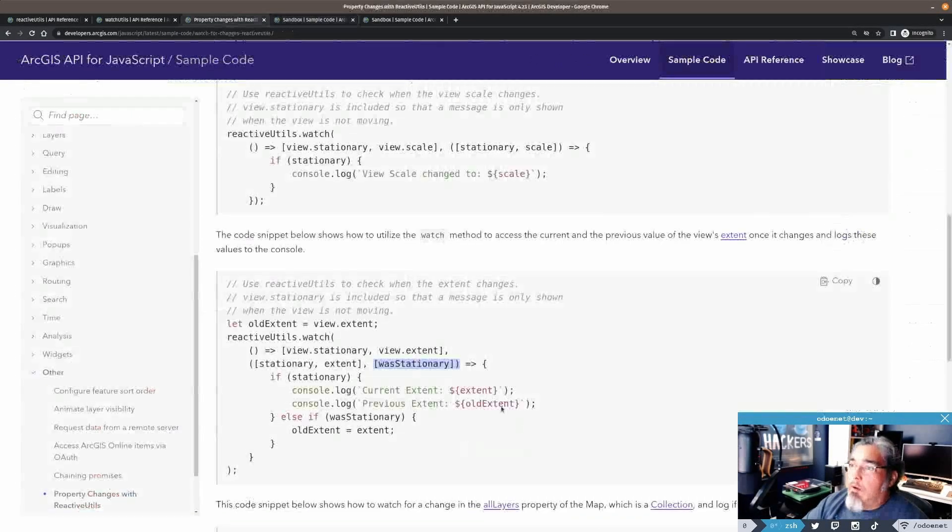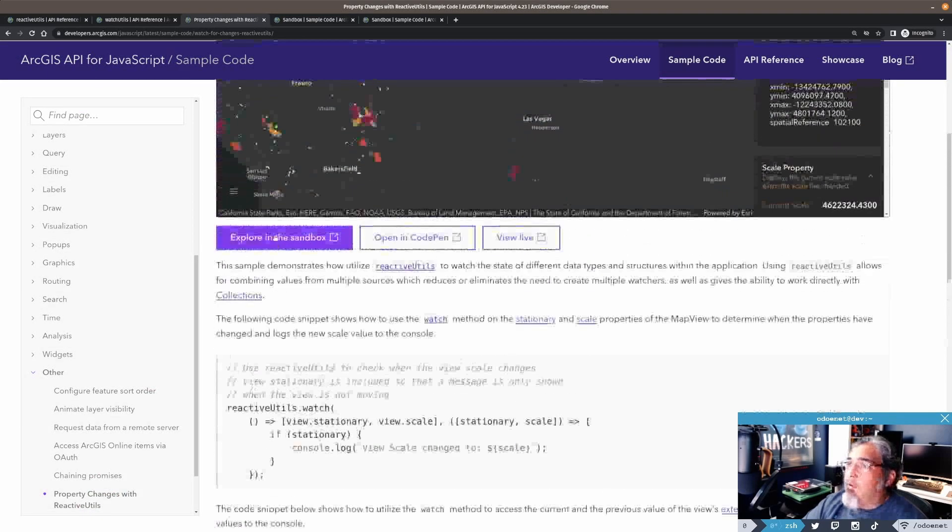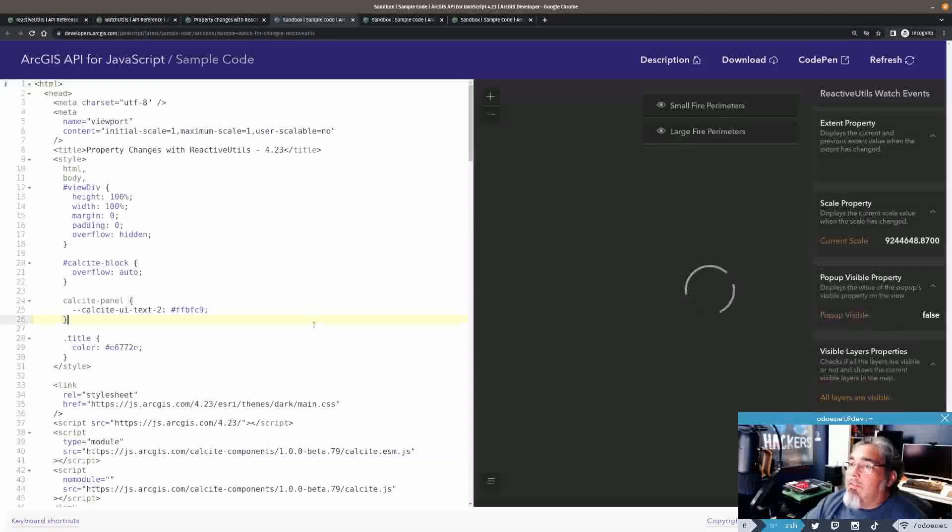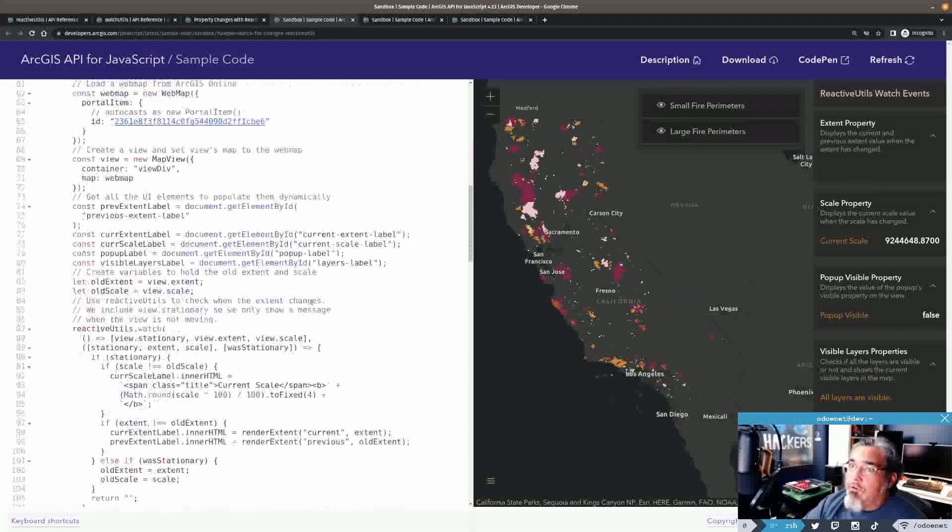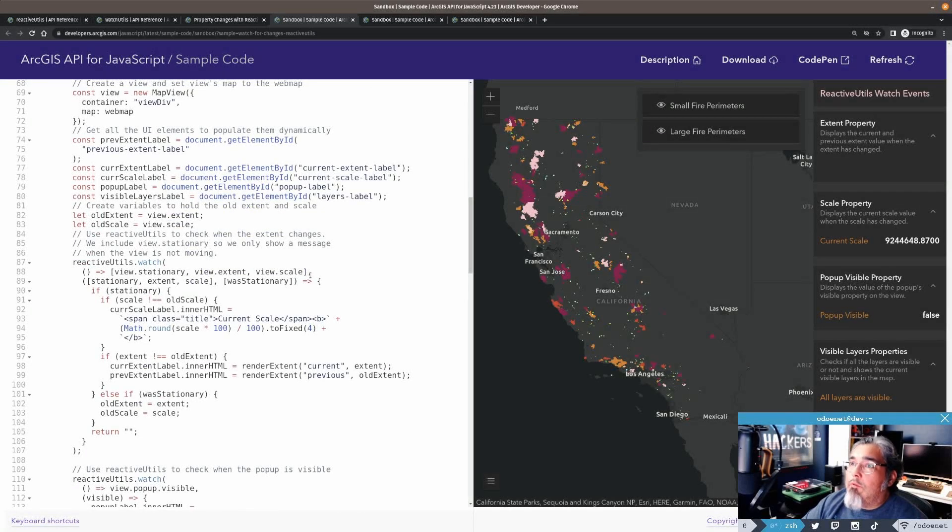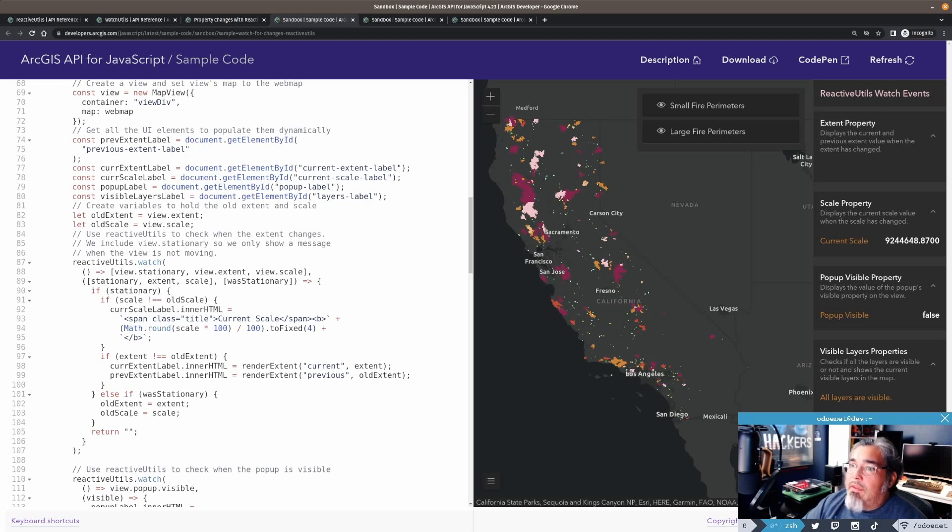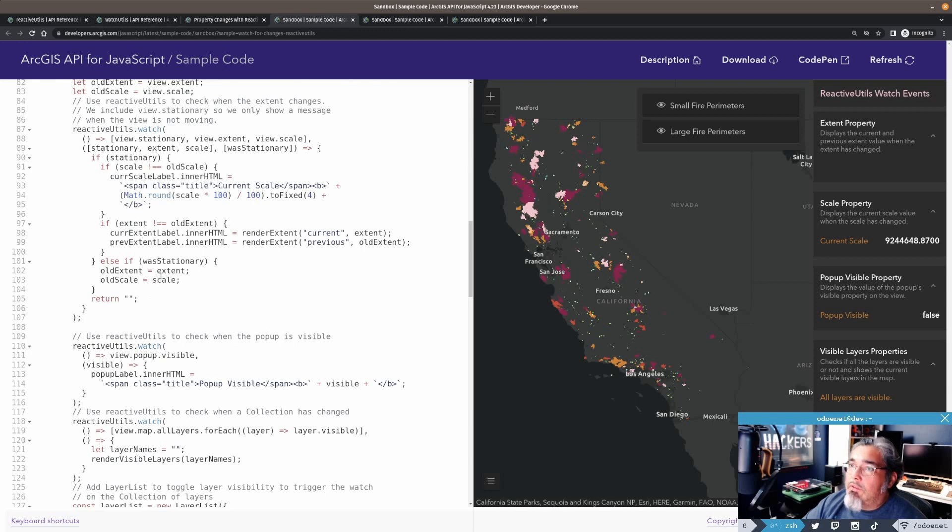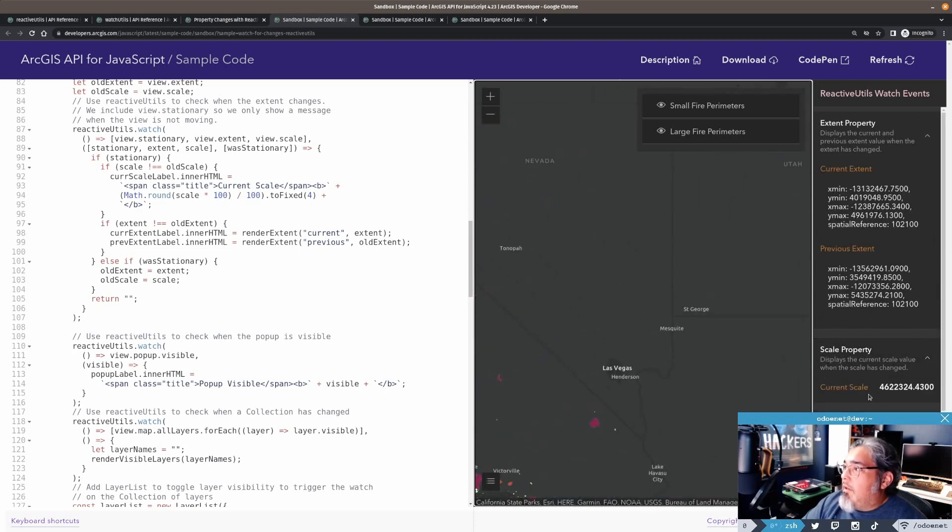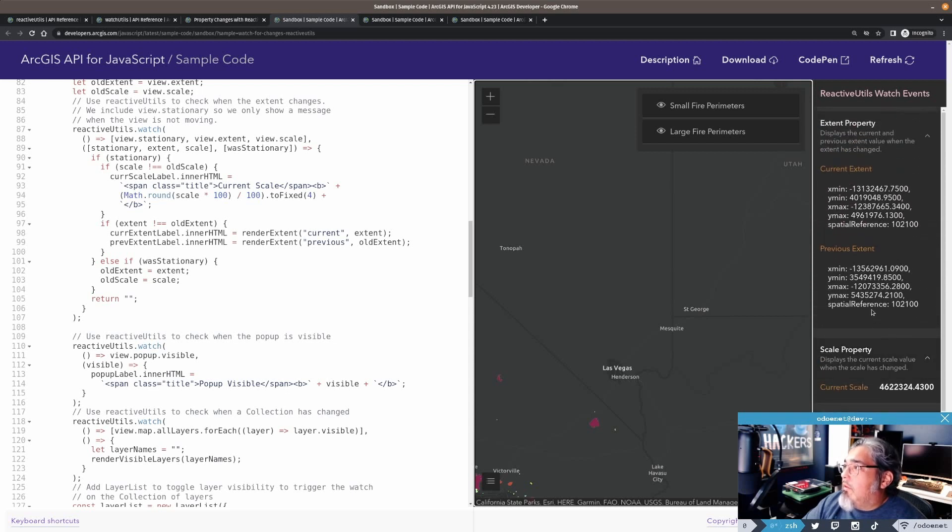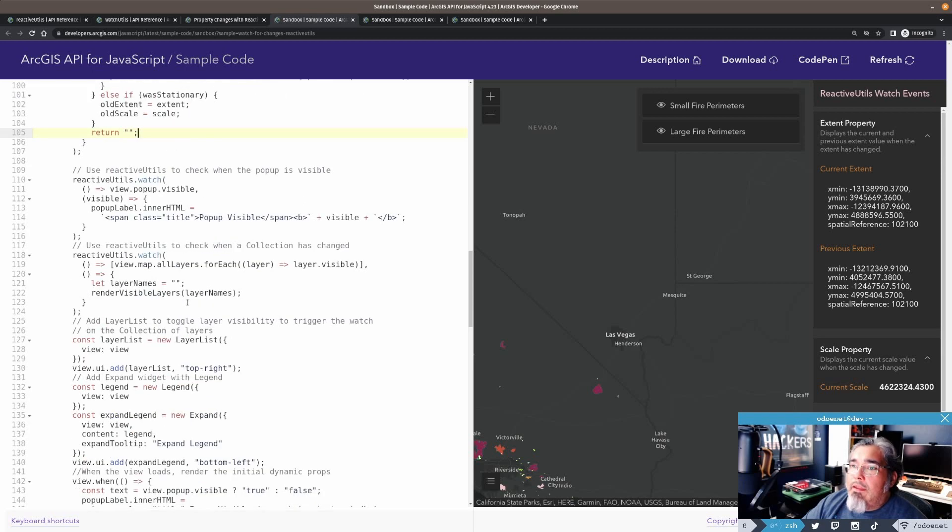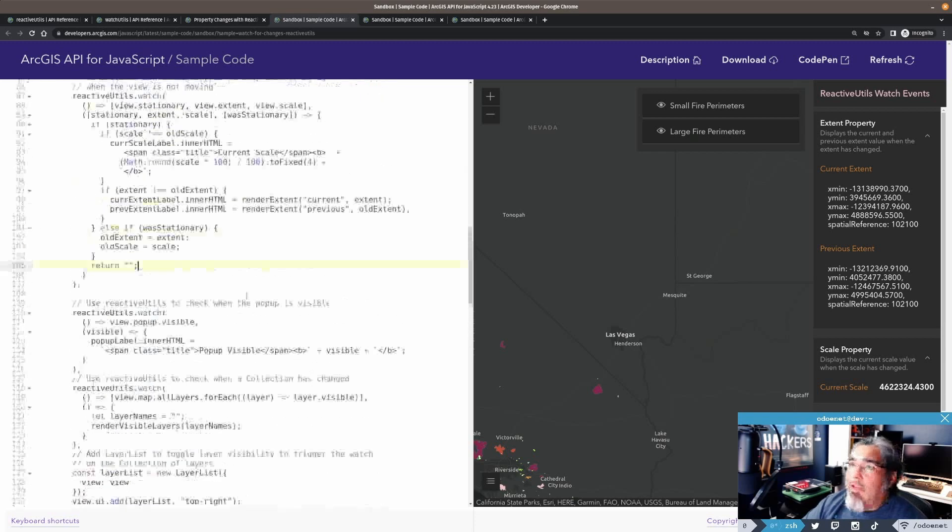The example here for the property changes is going to show you a lot more of that and some pretty good use cases. So if we look at this particular sample. Like I said, this one's going to do a really good job of showing you how to take advantage of the reactive utils to do some cool stuff. So we're watching for stationary, the extent, and the scale. We're going to compare stationary here to make sure that the old value - if it was stationary or not. And it's going to do old extent equal to extent, old scale equal to scale. So we can get the previous one. And there's more reactive utils here for the layers to get all the layers that are visible or not. But yeah, there's a lot you can do.